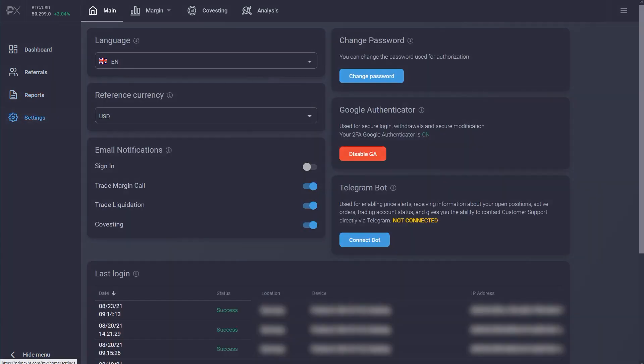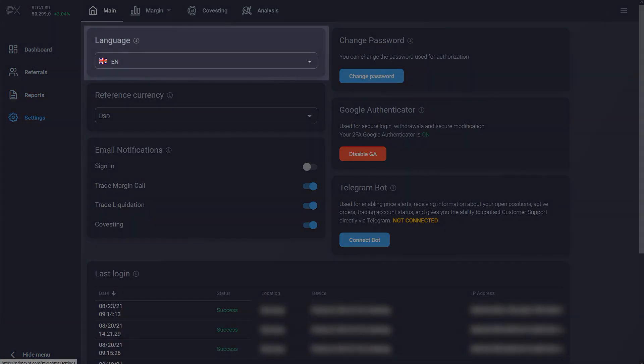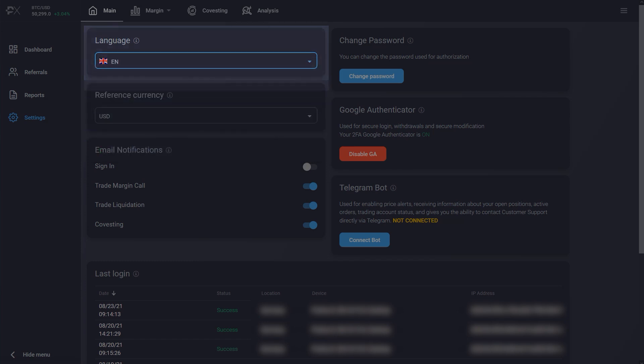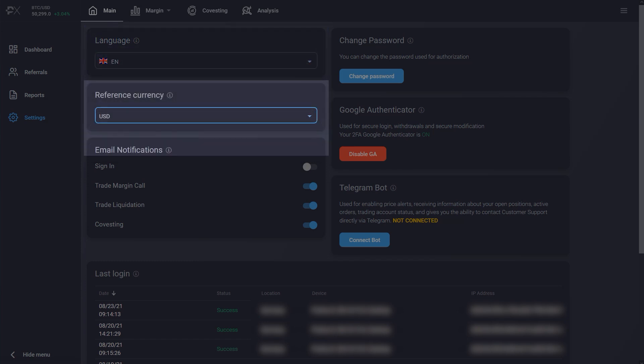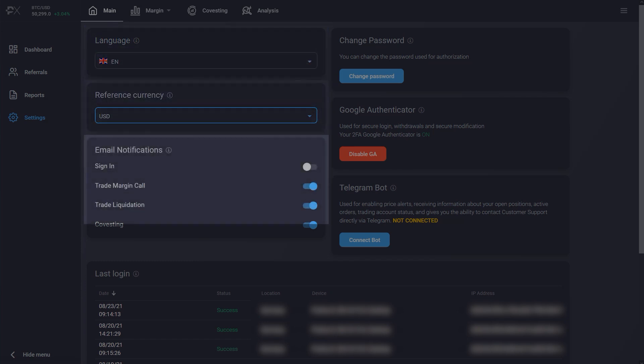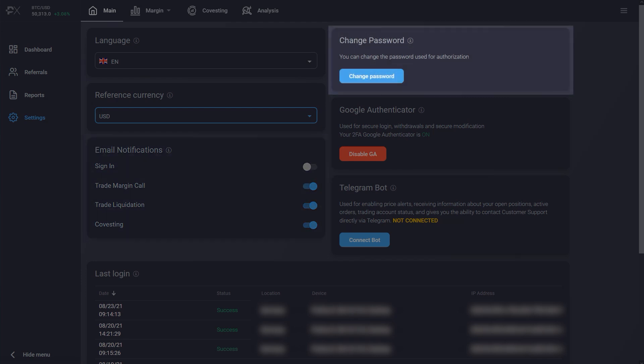The settings section lets you change the language for the account interface, your reference currency, turn email notifications on or off, and change your password.